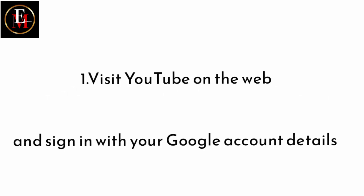Visit YouTube on the web and sign in with your Google account details. What did I say? Visit YouTube on the web and sign in with your Google account details. Are you there? Your Google account details, just feed them into the YouTube web. Very simple.